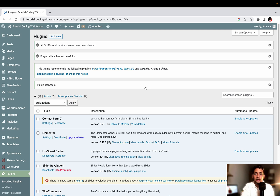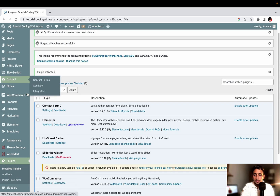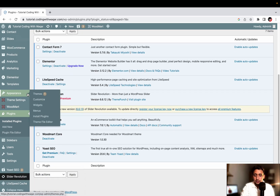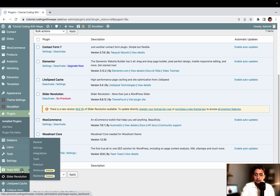The second step is to make sure you have an active Gmail account because we need to register our website on Google. So we need a Gmail account for that. Let's go to the SEO section. Once you have activated the Yoast plugin, you can see there is an option or folder called Yoast SEO. Just click General.